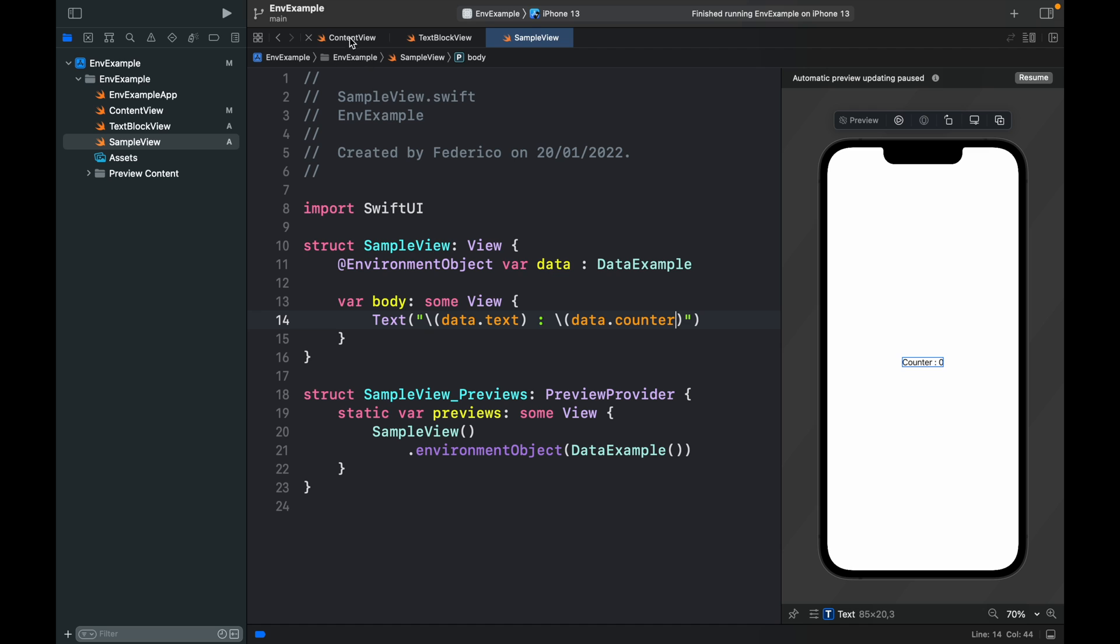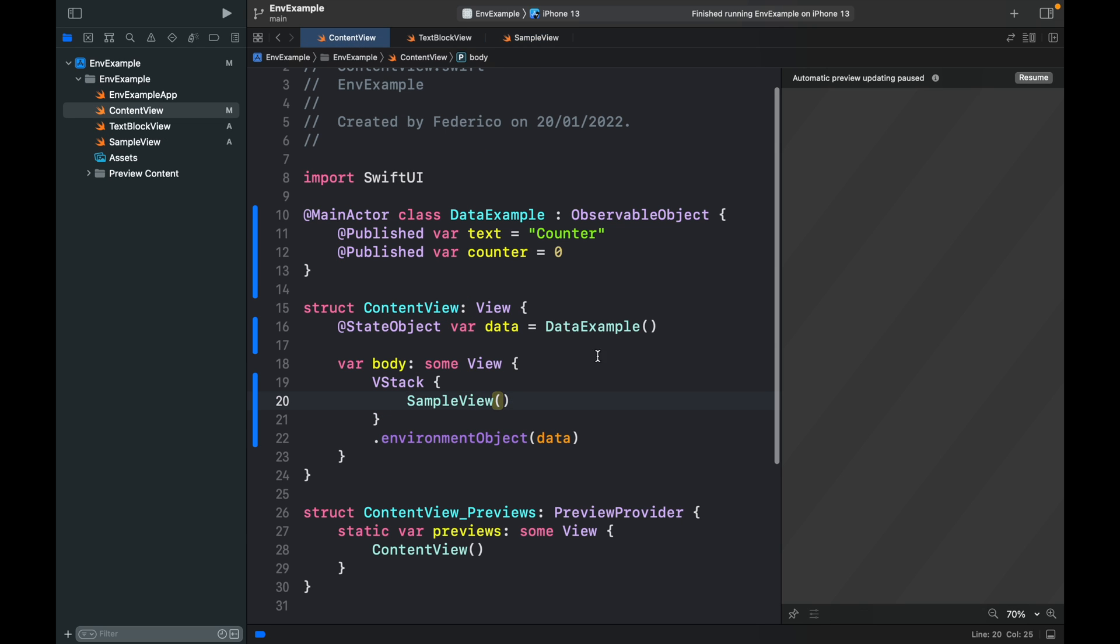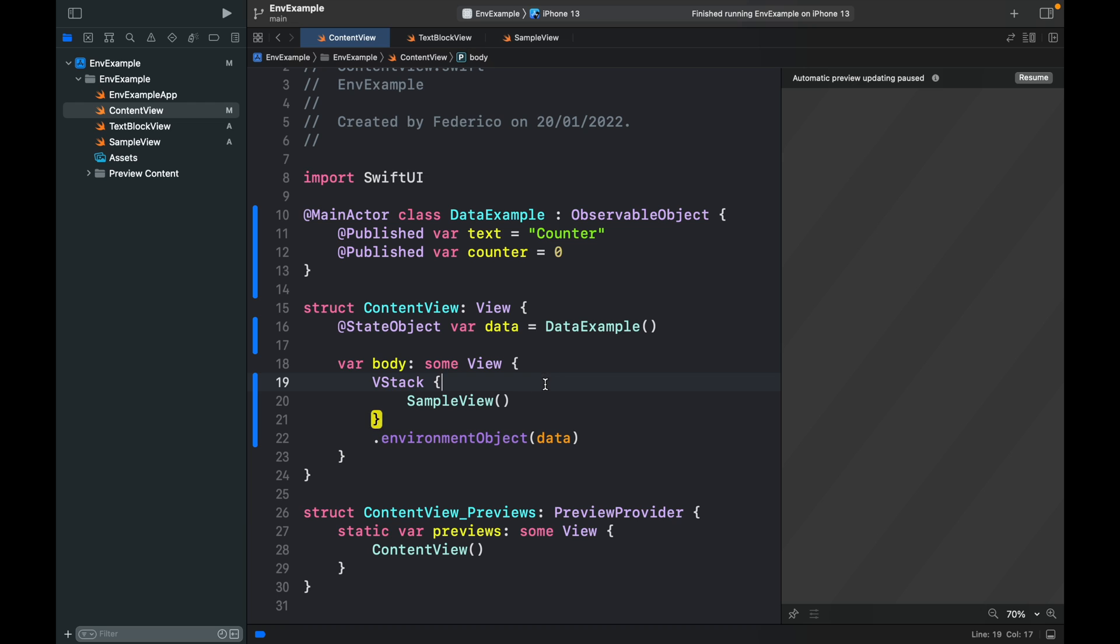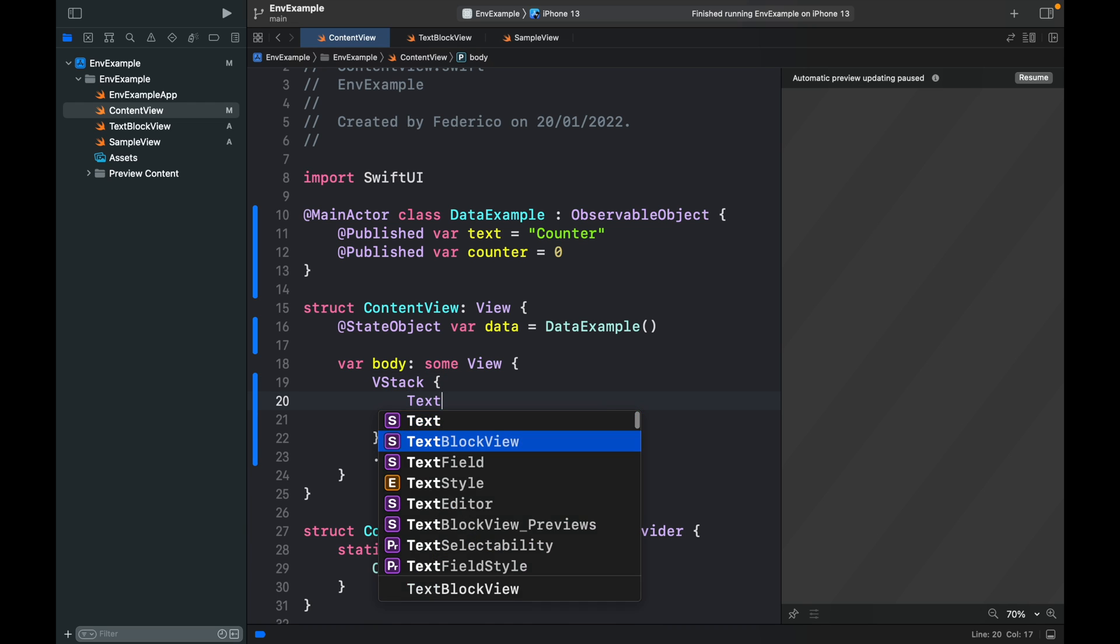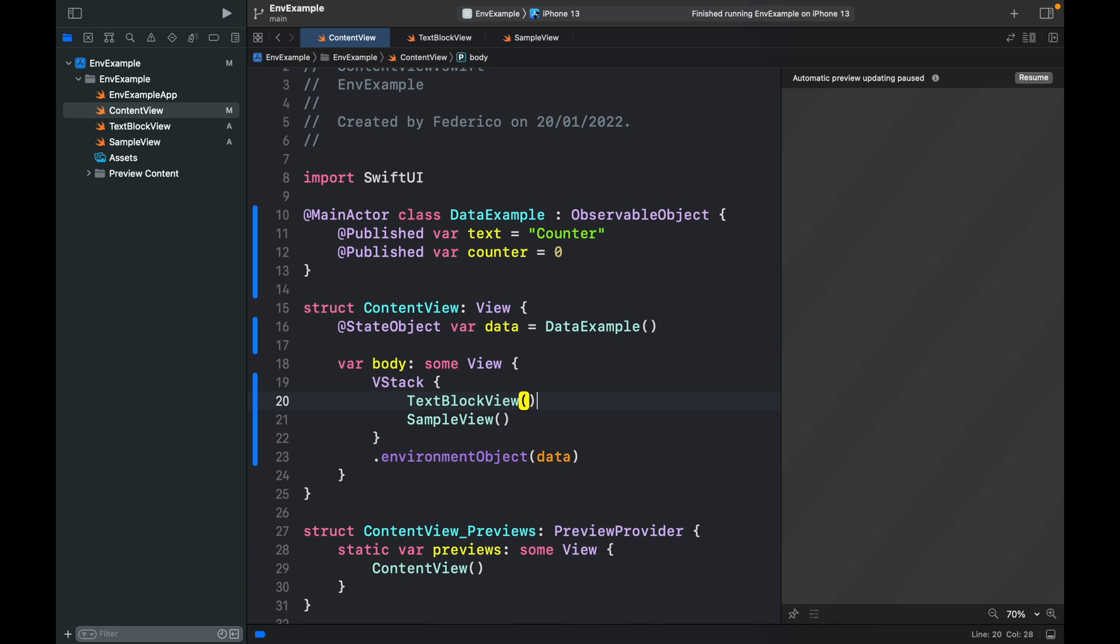Now if we go back to our content view where we actually created the first one, the @StateObject, we can insert the TextBlockView and click on resume.